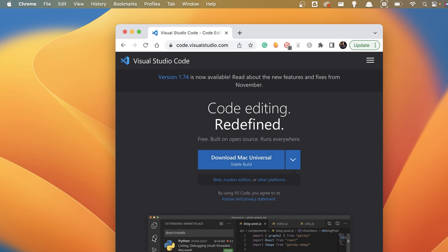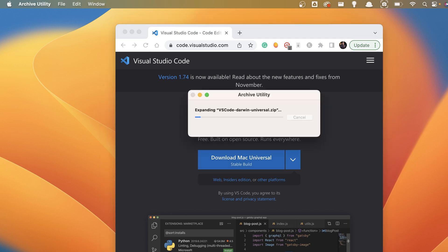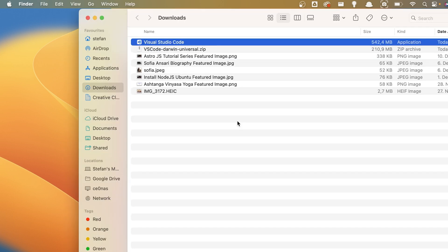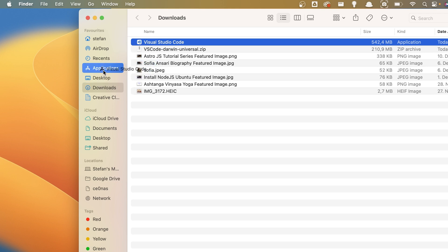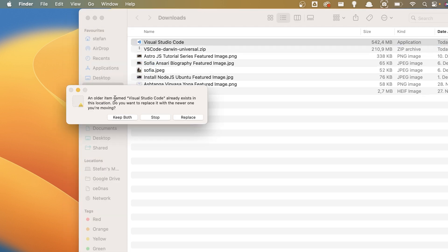I already have downloaded that. Once it's downloaded, just click on it, and this will extract the file. And then you have the Visual Studio Code file here. And the way to install it, you can either double click on it, or you can just go ahead and drag it into your applications folder. And this will install Visual Studio Code on Mac OS.